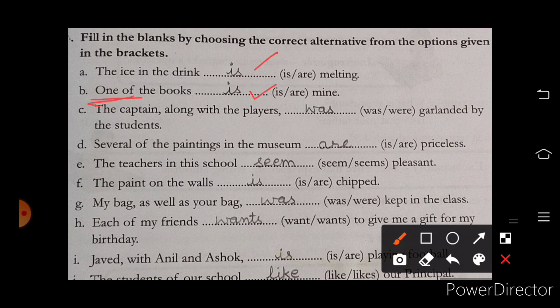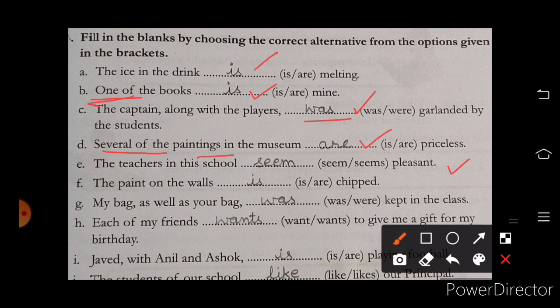'The captain along with the players was' — the whole team is there, that's why we fill a singular verb here. 'Several of the paintings in the museum are' — 'several of' with 'paintings' is plural, so plural form is used. 'The teachers in the school seem pleasant' — we fill 'seem' here.